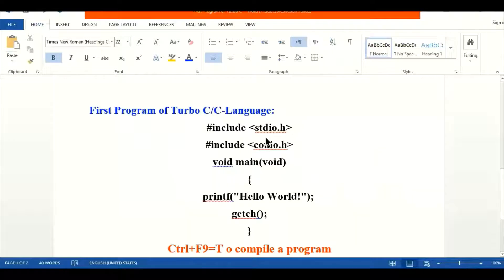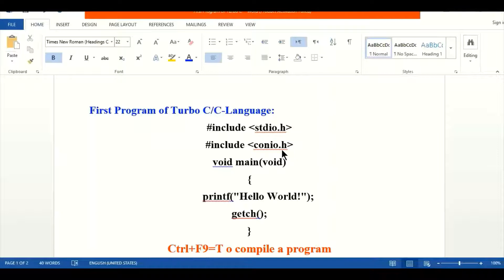First of all we have to mention the header files, as we have discussed in the previous videos. The #include reserve word is used to mention the header file. Number one is stdio — standard input output header file — and the other one is conio — console input output header file. Header files have different instructions and function definitions stored in the C language library. The hash sign is called the preprocessor, which includes definitions from the particular header file mentioned.